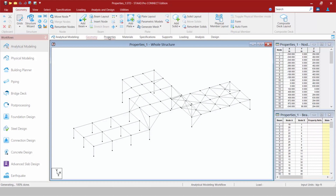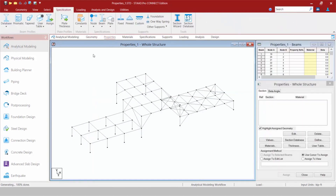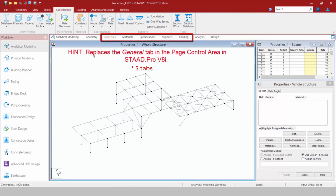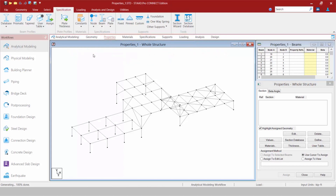Let's go ahead and start with the Properties tab in the Workflow Page Control area. These four tabs that we're going to see here basically replace the general tab and its sub-tabs from STAAD Pro V8i. This step in the workflow for assigning your properties all the way through loadings should be fairly familiar to you if you're already using STAAD Pro V8i, and the transition to STAAD Pro Connect Edition should be fairly simple.